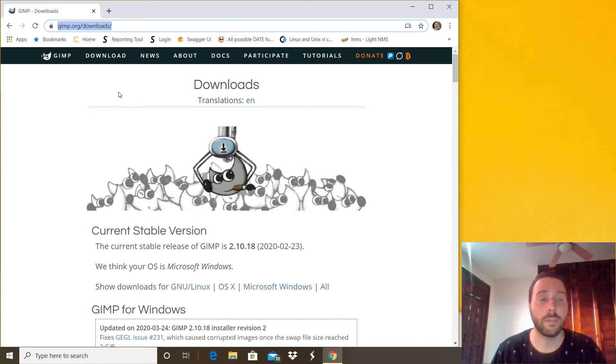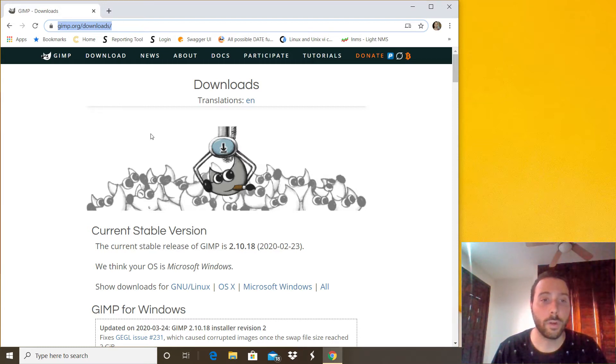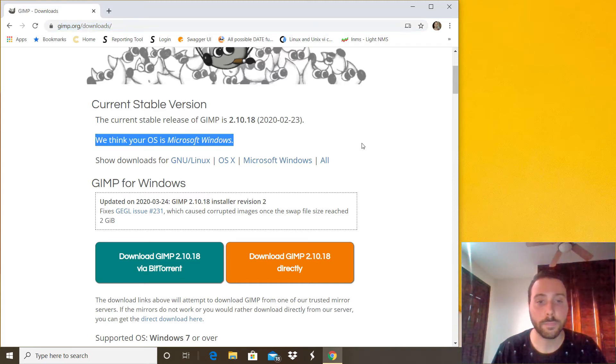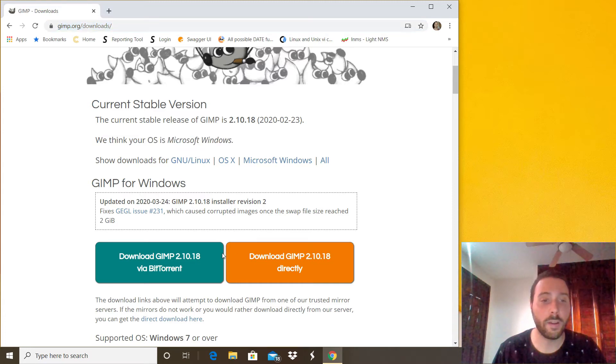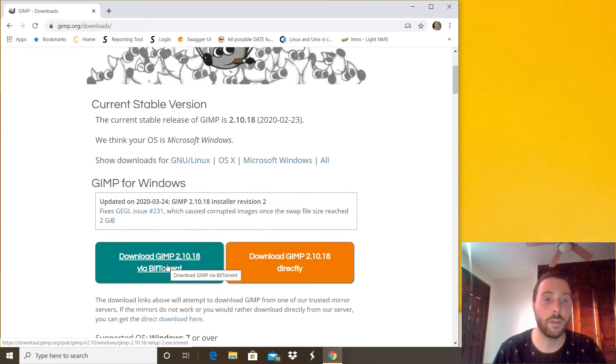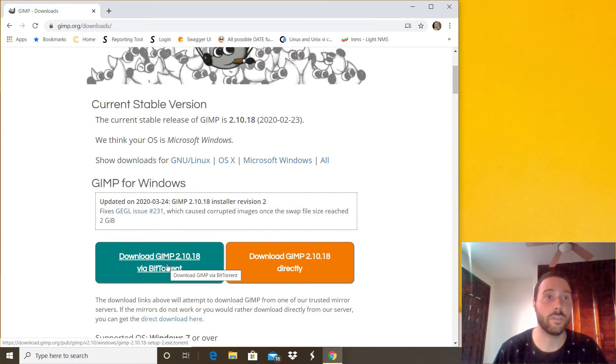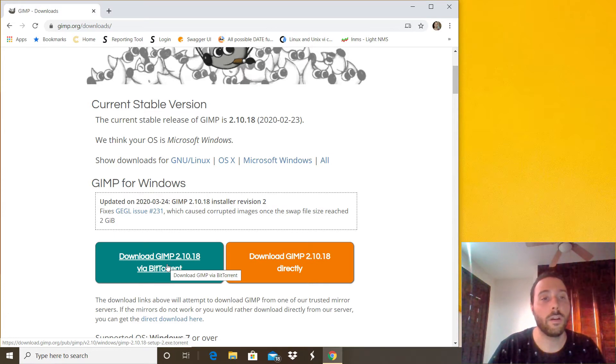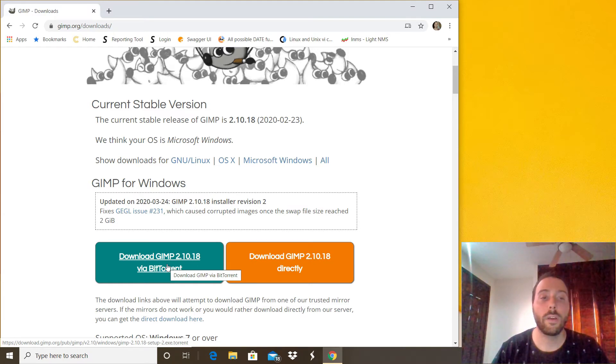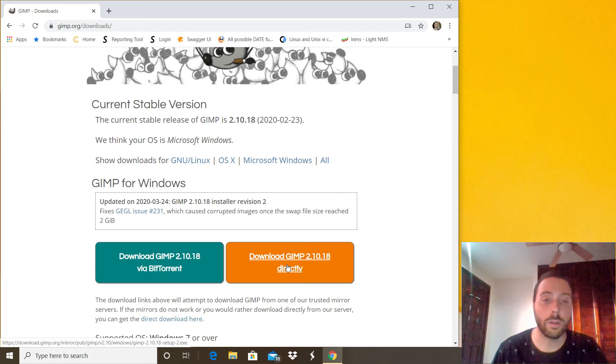We're going to download the Microsoft version right here and we have two options. The first one is to download via torrent, and if you have any doubts you can just ask me or put some comments and I will guide you which one is the best torrent software you can use. And the second option is to download the application directly.